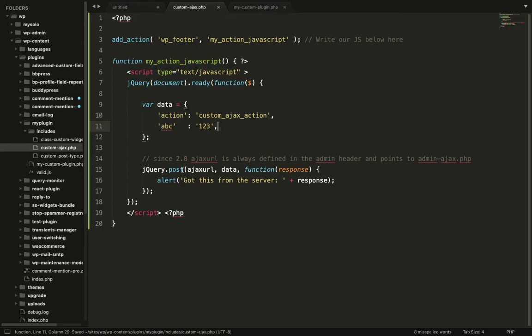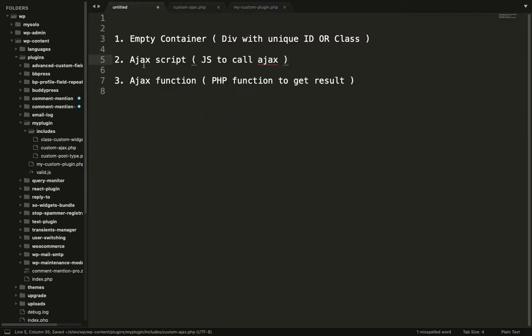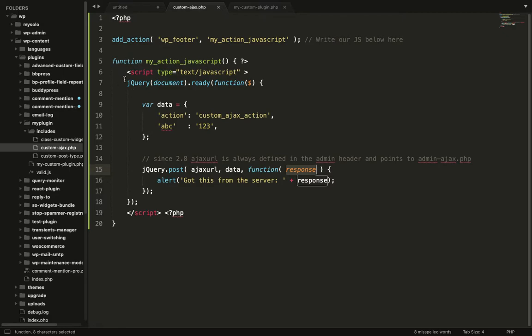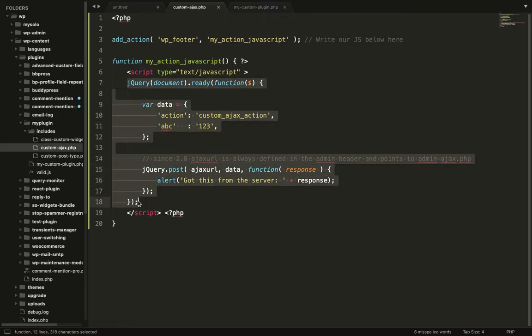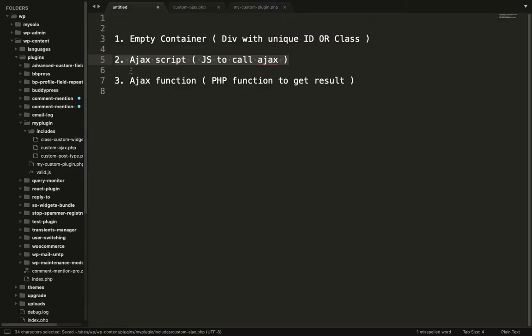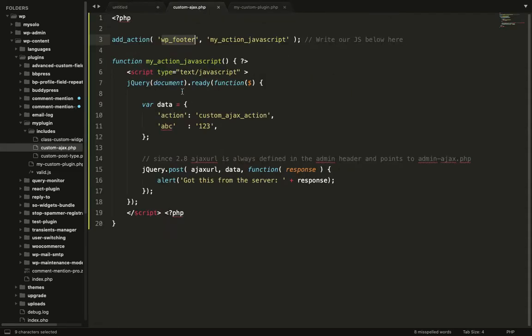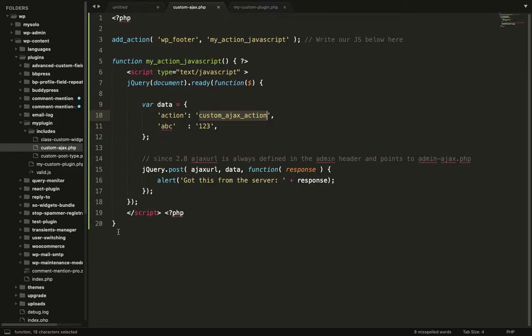You can pass any other parameter. And this is the syntax to call an Ajax request. This is done. You can put this script into your custom JS as well, but for the sake of showing how to do this, I am adding this into the PHP and into the footer. Now third and last parameter: the PHP function to get result.